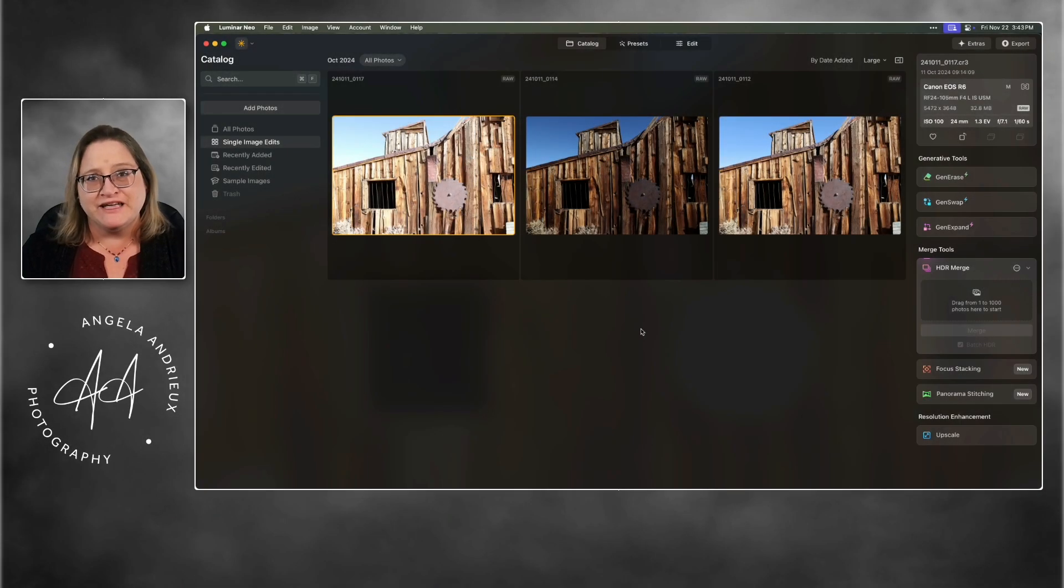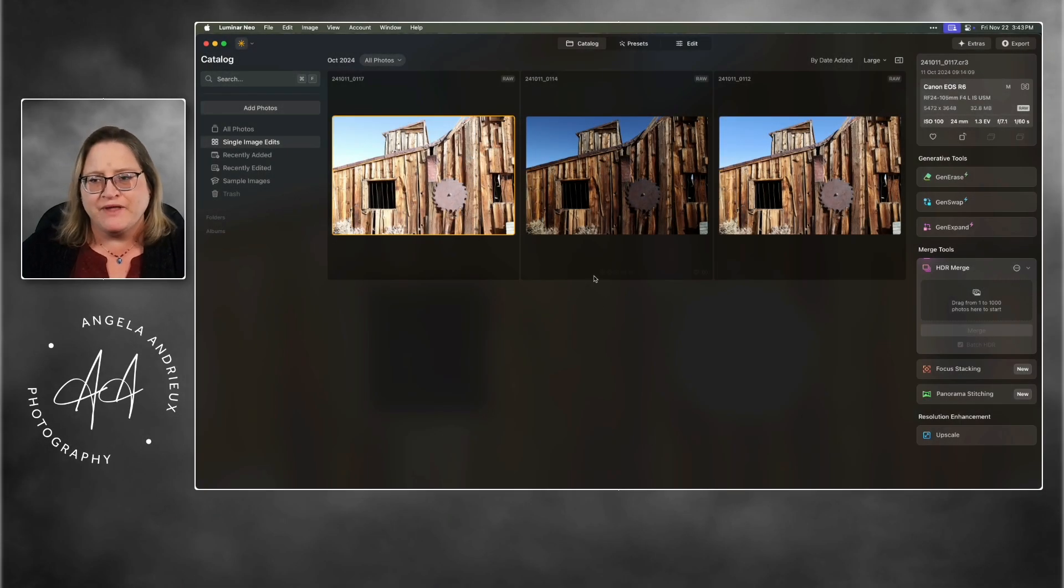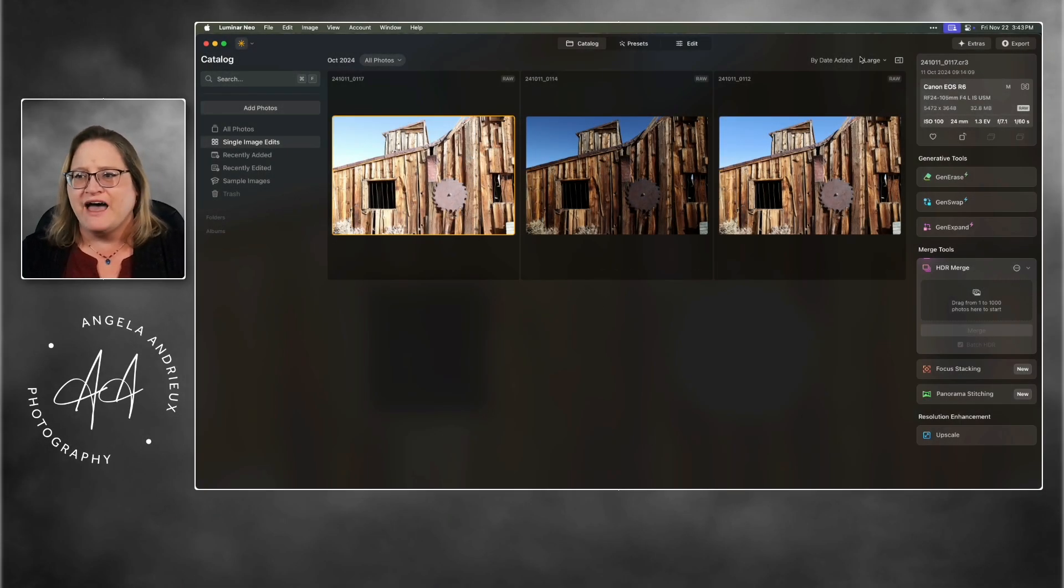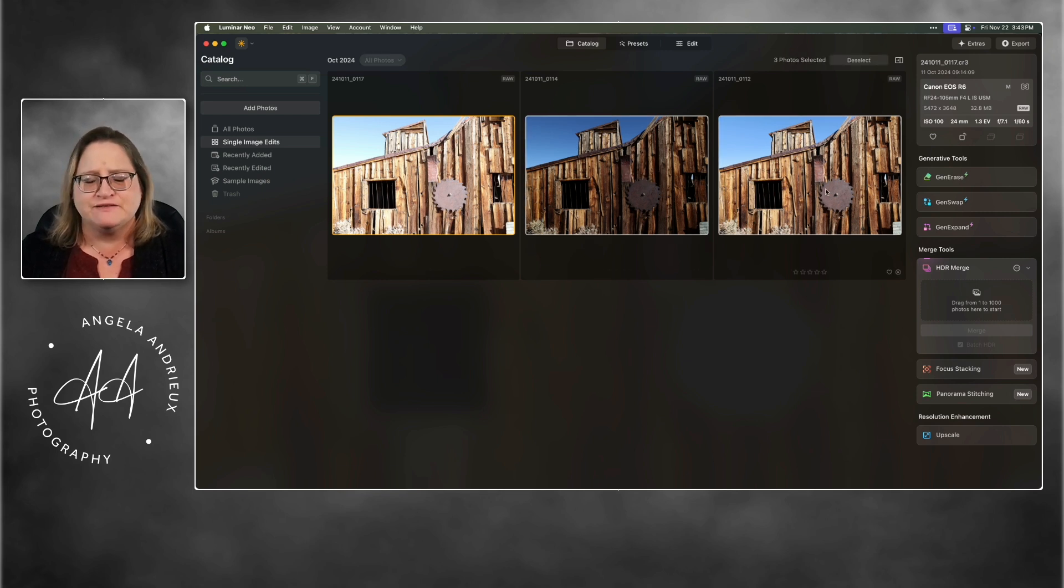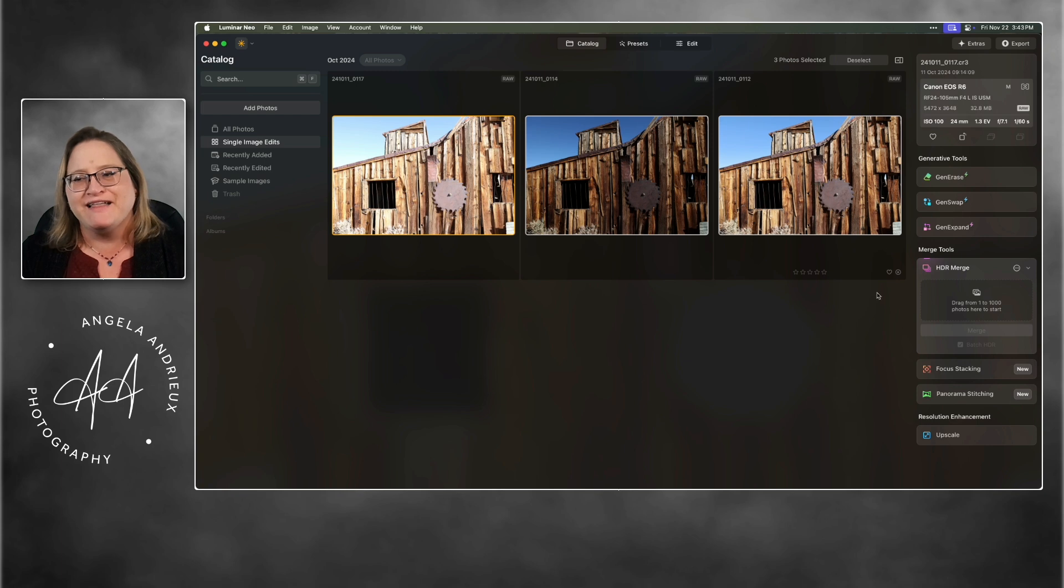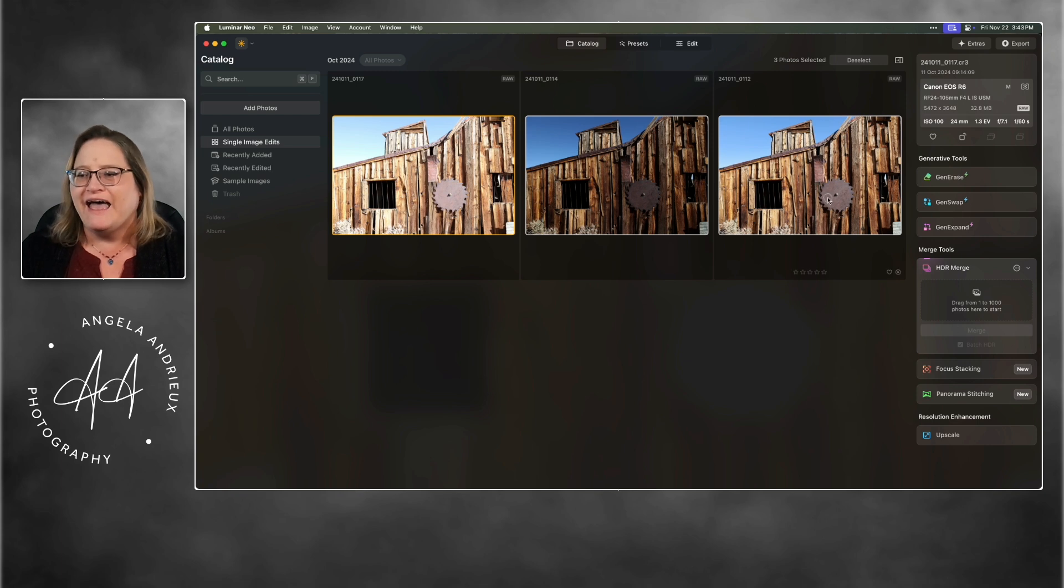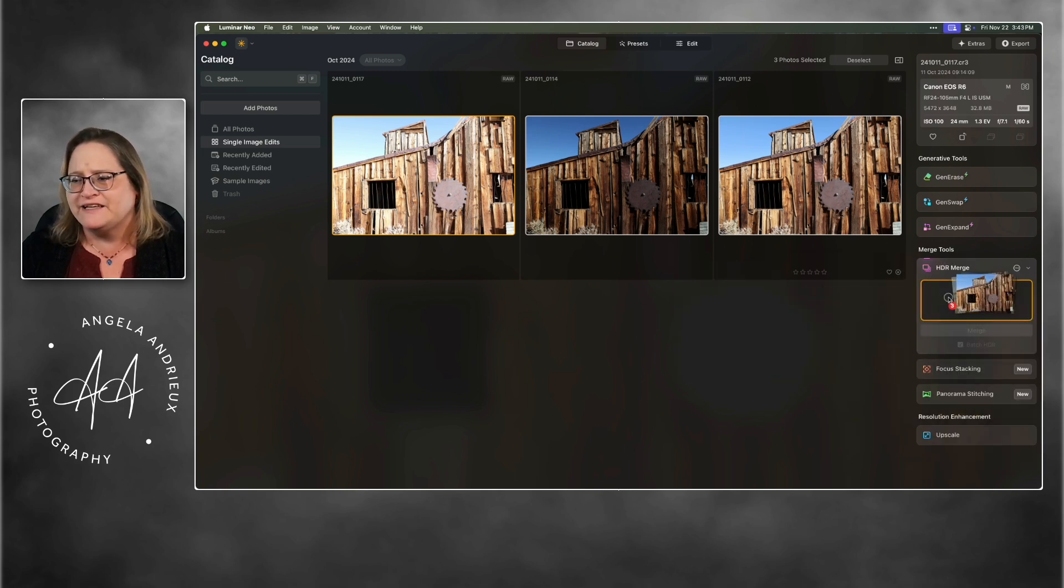So let's jump here into Luminar Neo. I have three images that are up on the screen and I want to merge them into HDR. So I'm going to select all three of those. I'm going to hold down the shift key, click on the first one, then click on the last one, and then drag those into HDR merge.